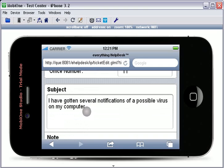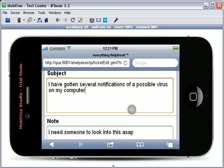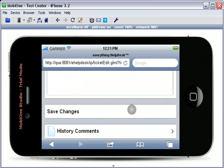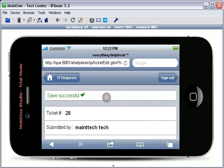Below the ticket information is the subject of the ticket, as well as the note. To change any of the information, simply touch in the text box and type using your iPhone or Android keypad. When you have made any desired changes, touch the Save Changes button. This will show a Save Successful sign, indicating that your changes have been saved.